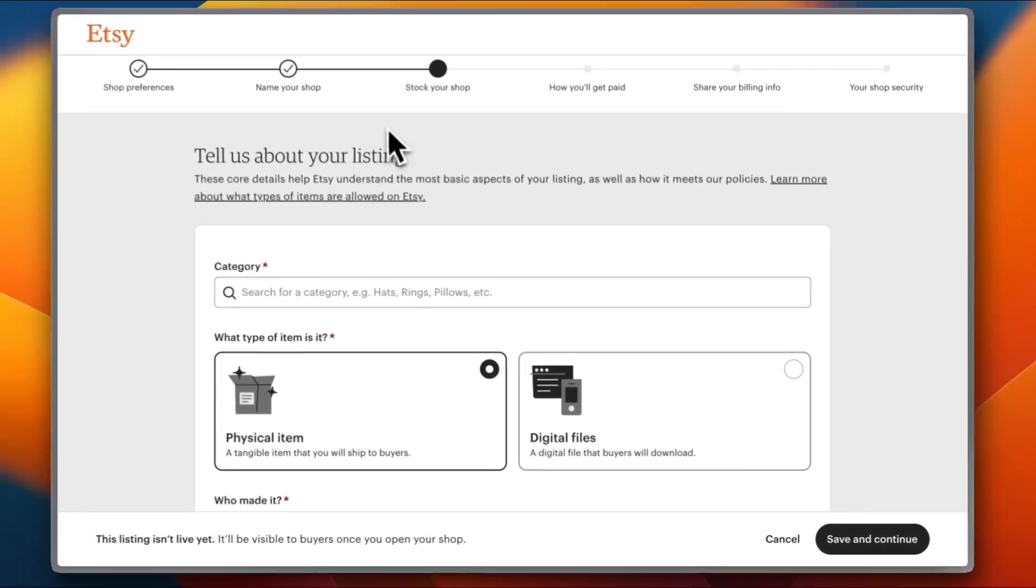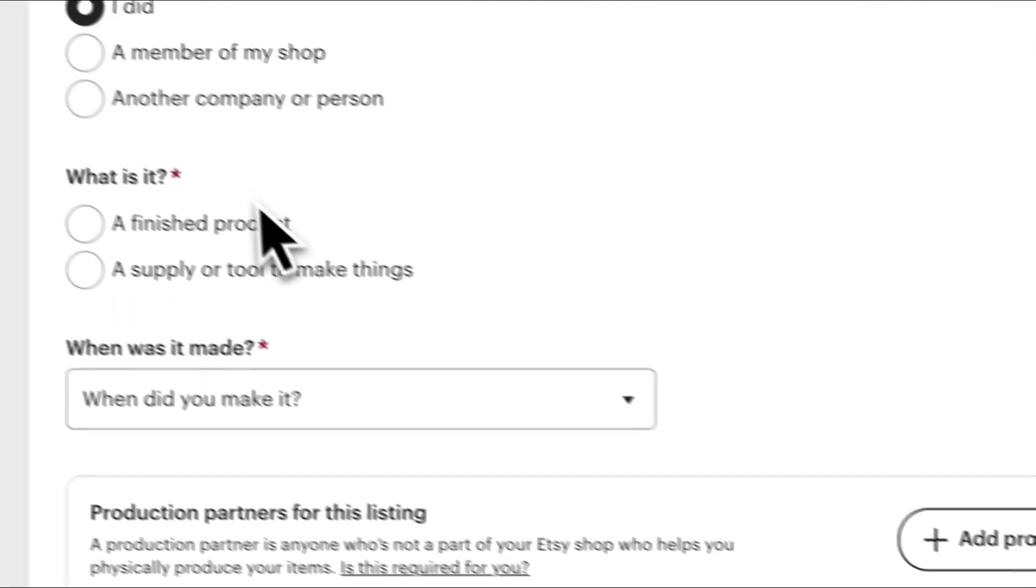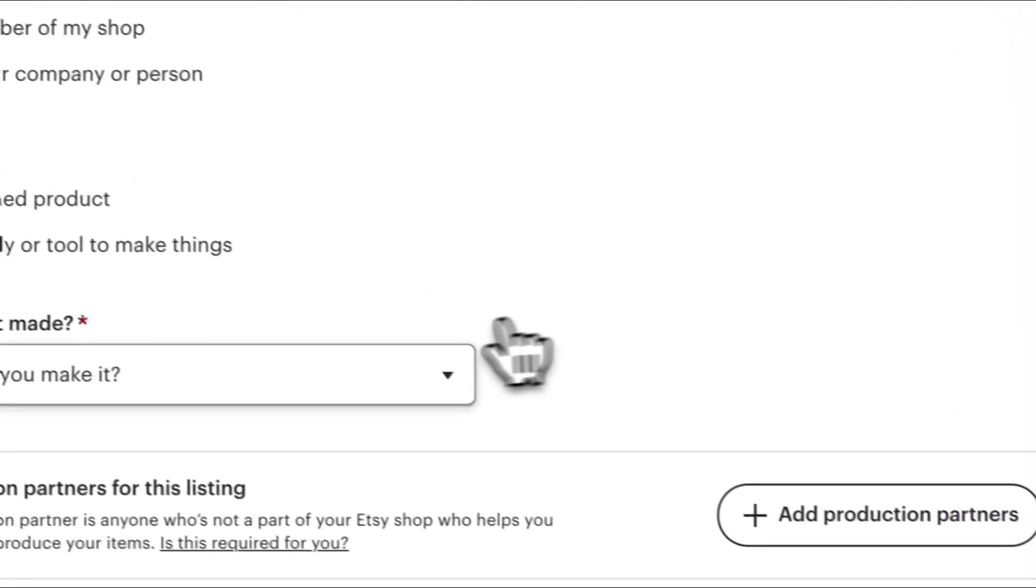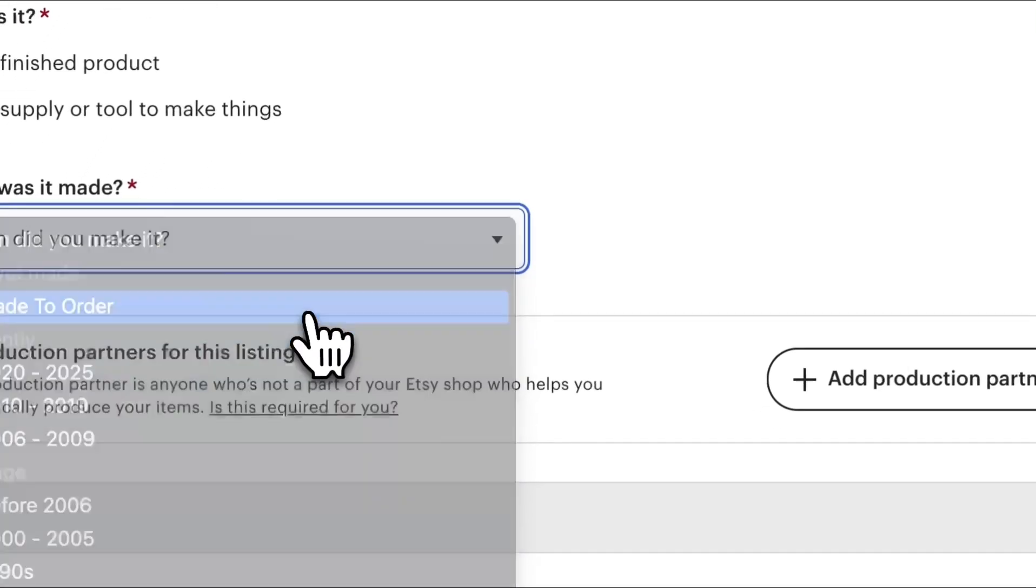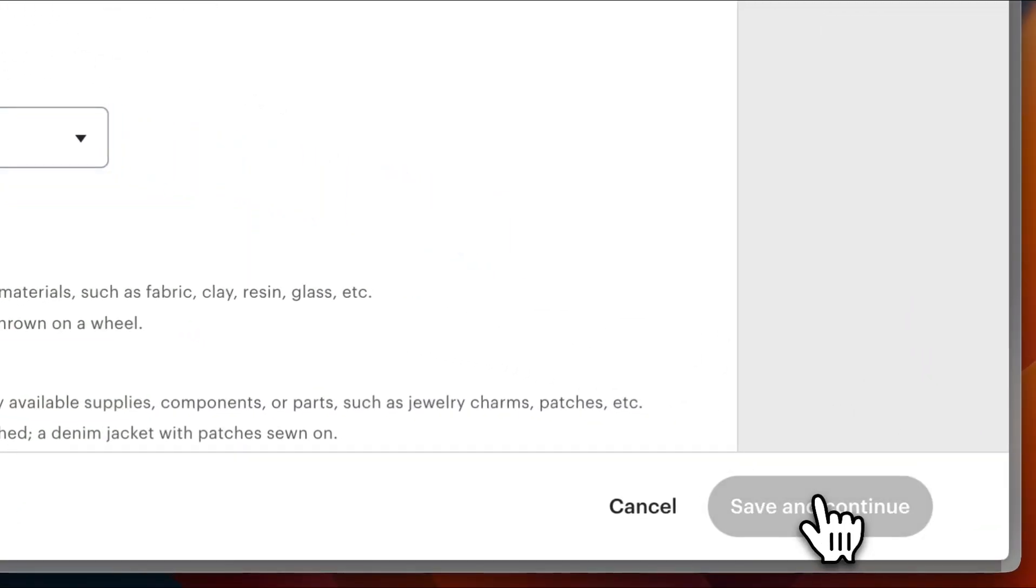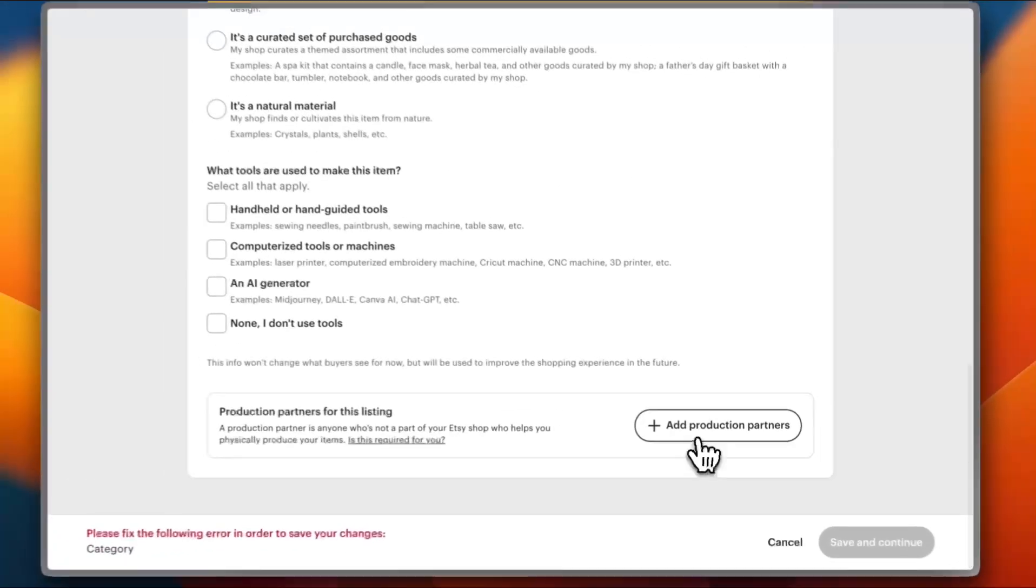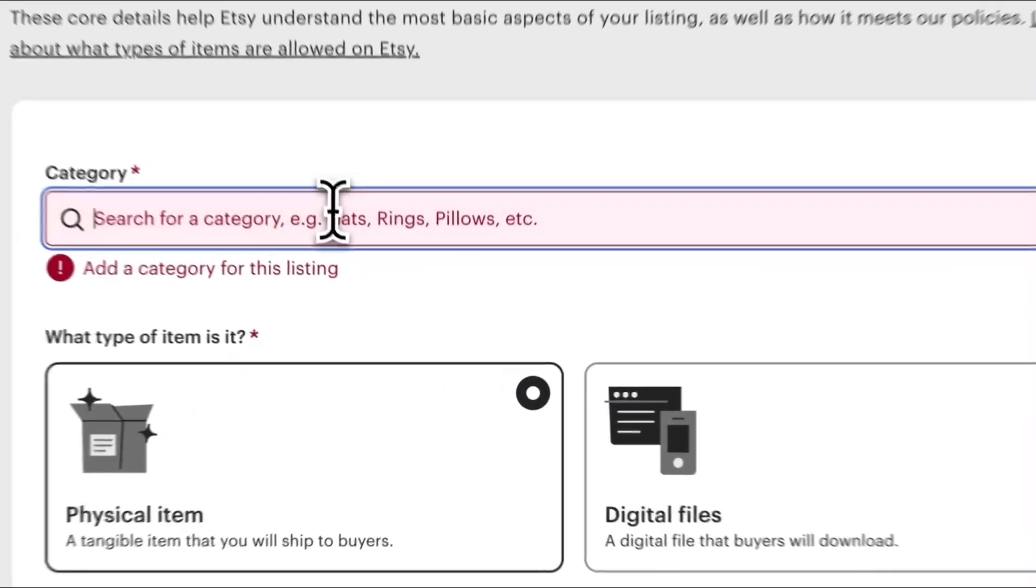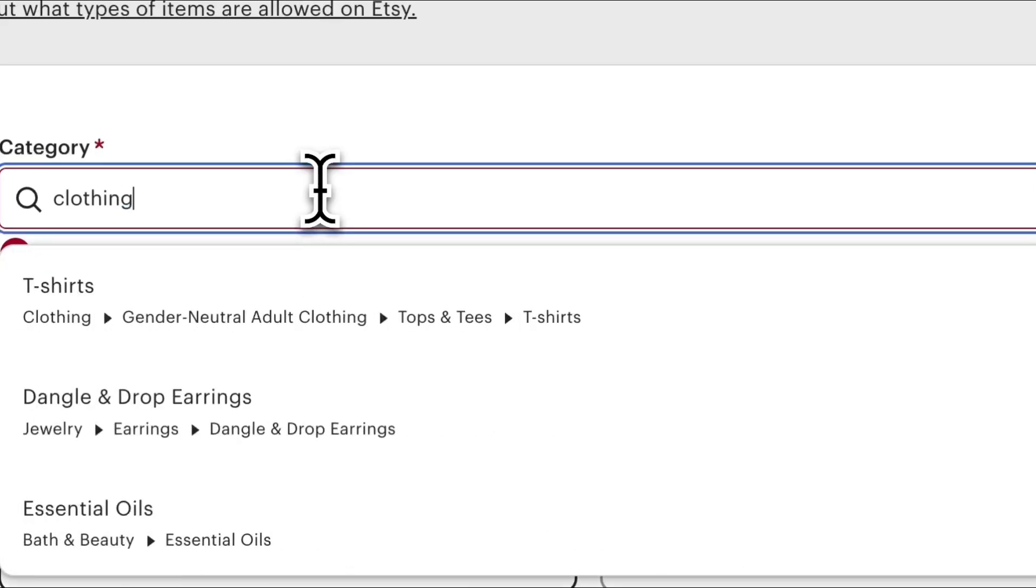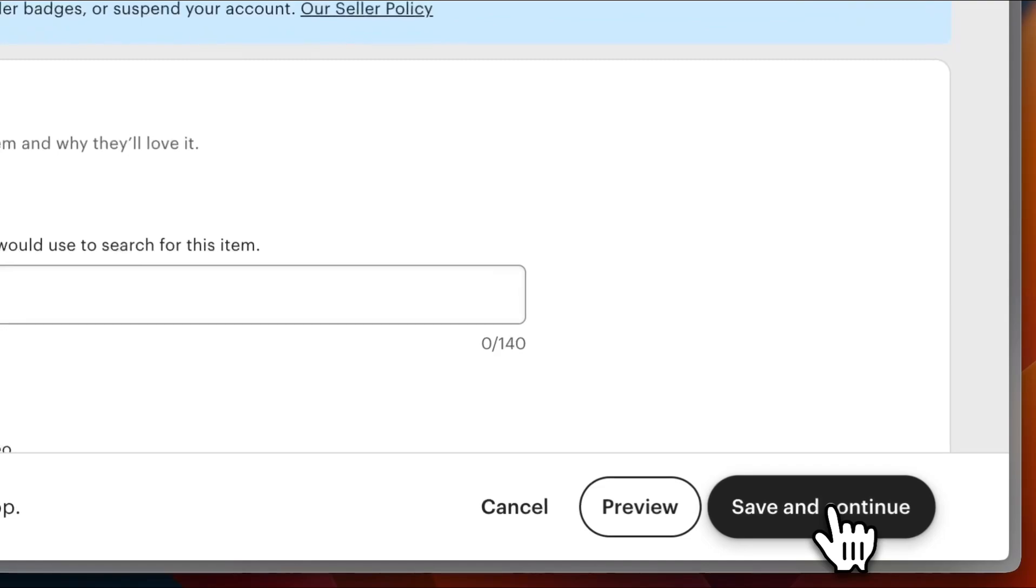Next you need to list items or specify the items - physical items. Who made them? I did. What is it? A finished product. When did you make it? Made to order. Save and continue. Oh sorry, we forgot to add the category. Search for a category, let's say clothing. T-shirts. Now save and continue.